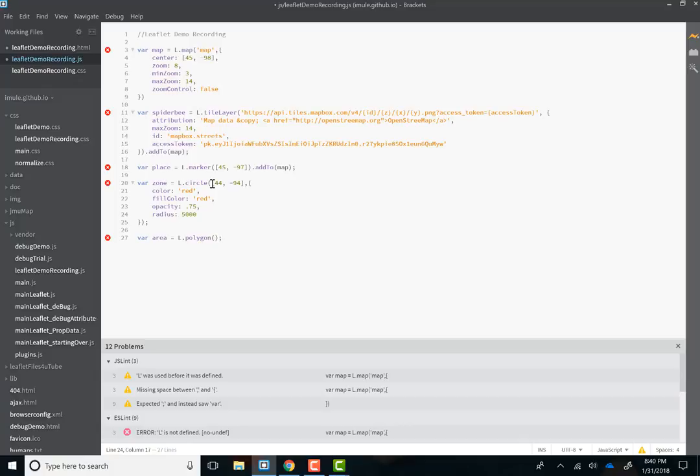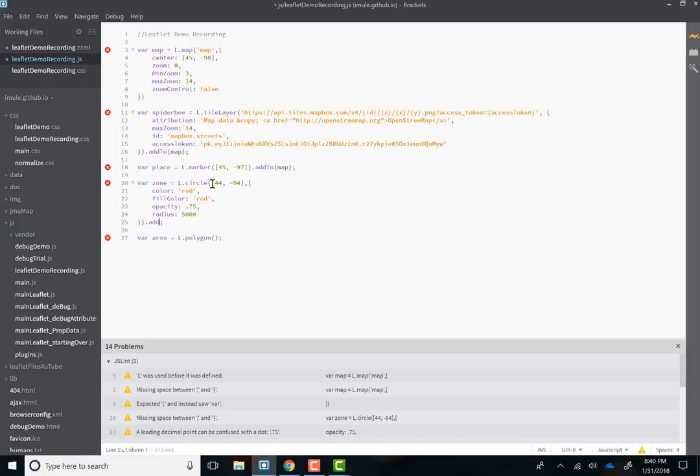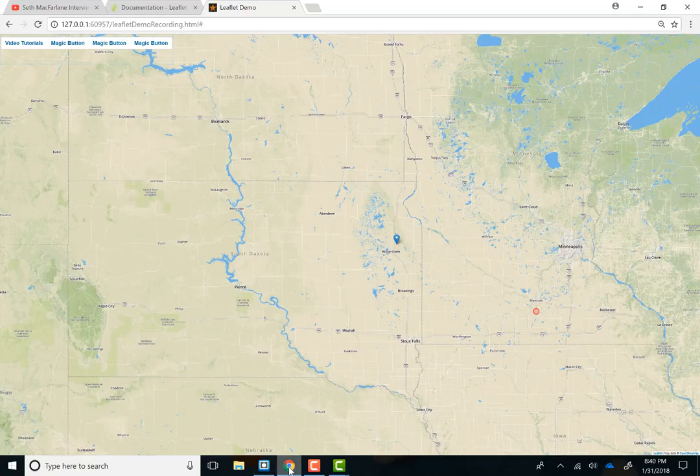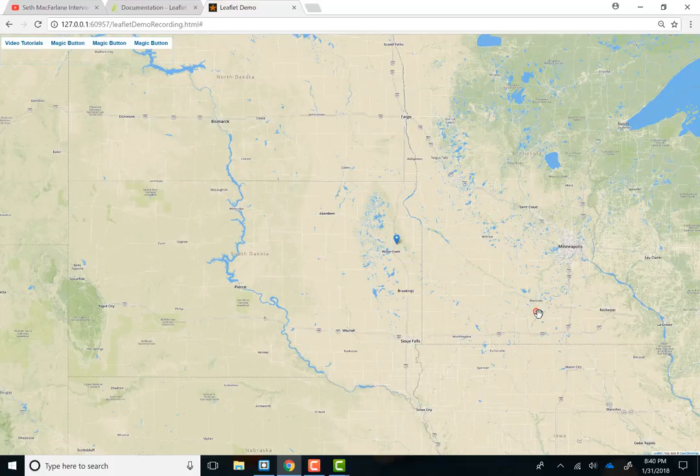Now, what am I forgetting here? It's not going to show up unless we add to map. So whenever we create a variable, we have to add it to the map. I'm sure I screwed up. Nope. There it is. So this is how we can add that shape as well.